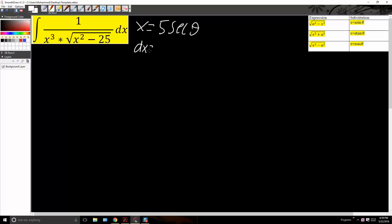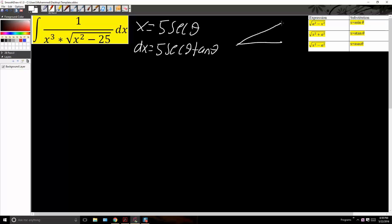dx will be 5 secant theta tan theta. Now we'll draw a triangle. We know that secant theta is equal to x divided by 5, and secant is hypotenuse over adjacent. So x is going to be the hypotenuse and 5 is going to be the adjacent. Since it's a right triangle, the opposite side will be the square root of x squared minus 25.